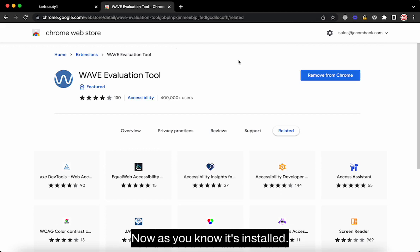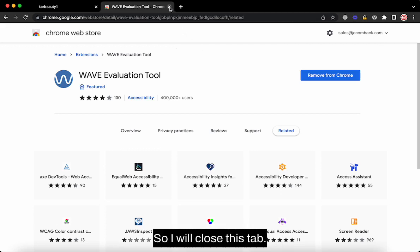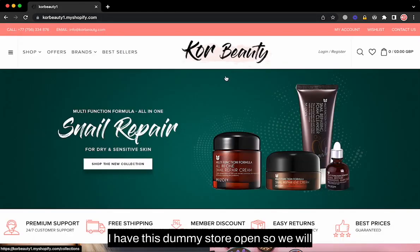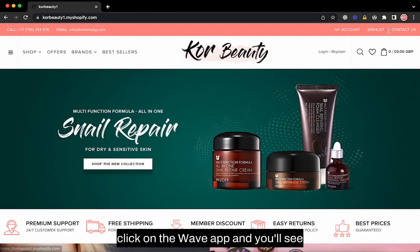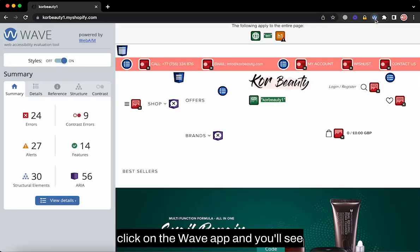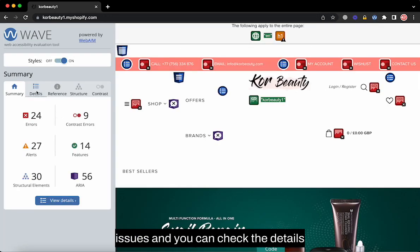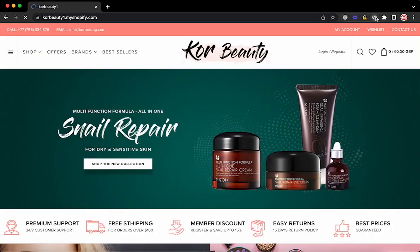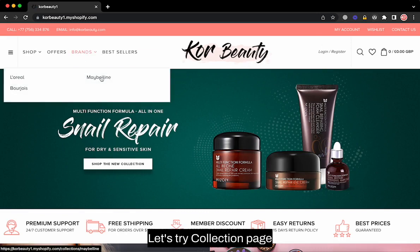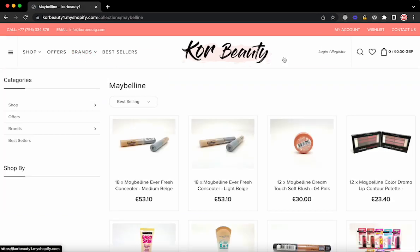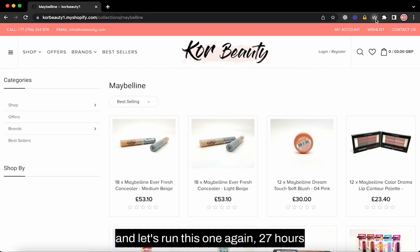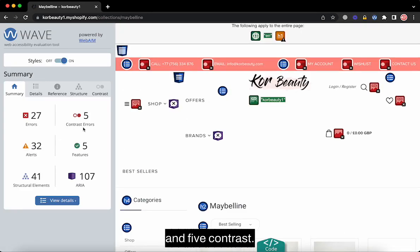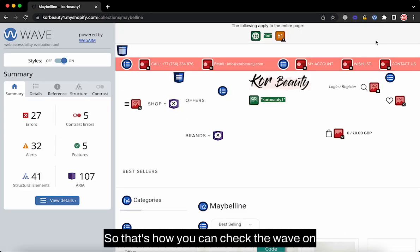Now it's installed, so let's try that on a test store. I have this dummy store open, so we will click on the WAVE app. We can see there are 24 errors and 9 contrast issues — you can check the details over here. Now let's try a collection page and run it again: 27 errors and 5 contrast errors.